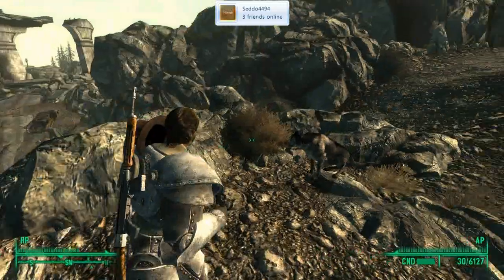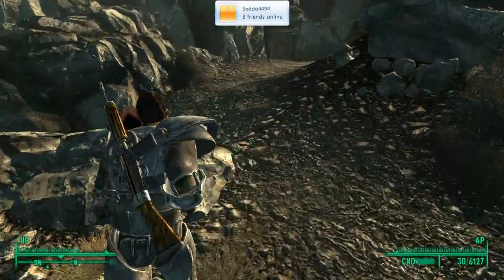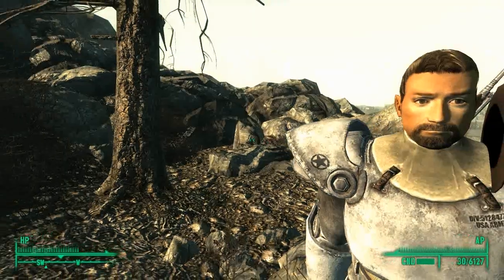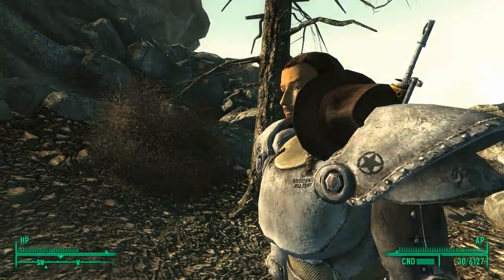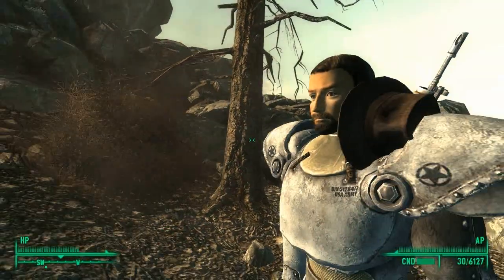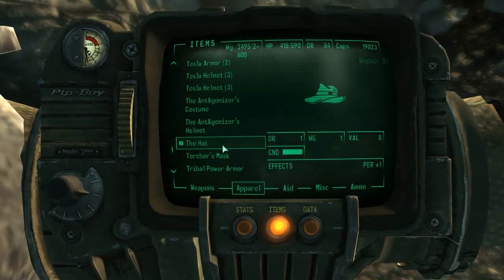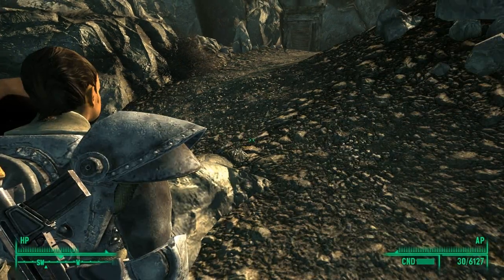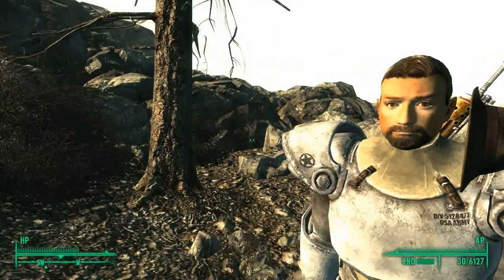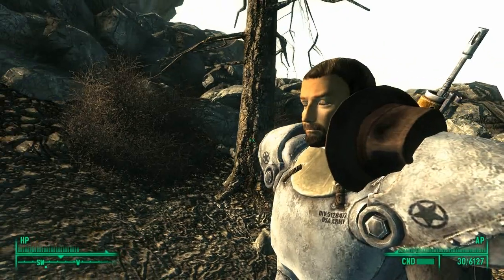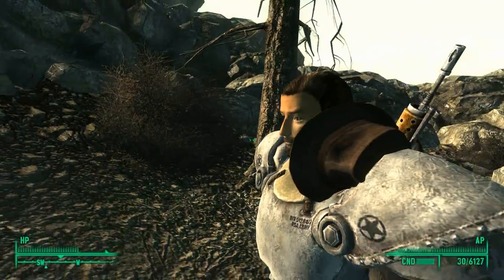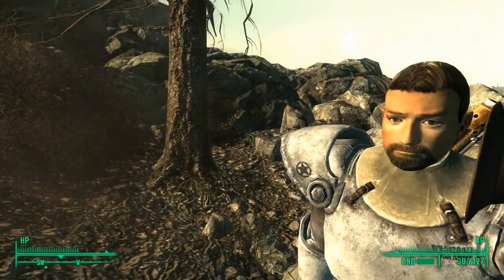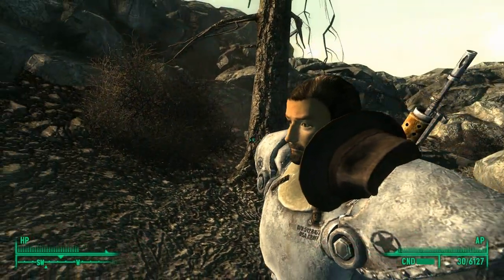Hello. What you'll notice is that my character is wearing his hat on the side of his face. This is a custom-created hat that I made, called The Hat, and in a very annoying GECK-related glitch, it sits on the side of his face. The same thing will happen to any hat that you make, and to any glasses that you also make in the GECK.